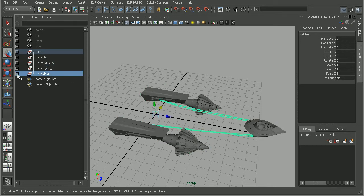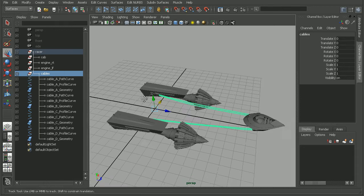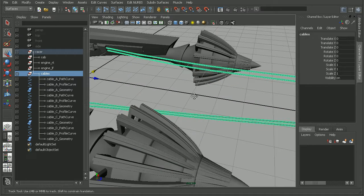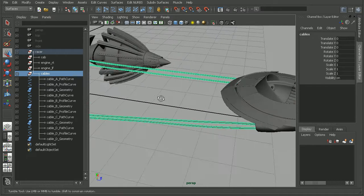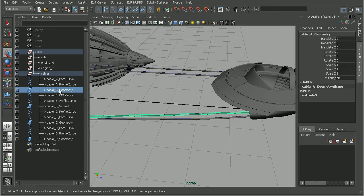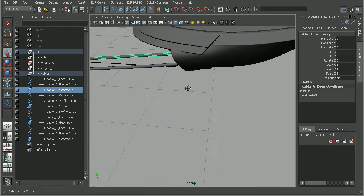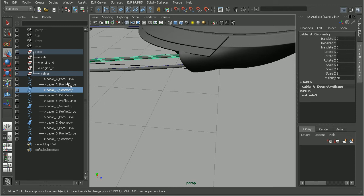We're going to open up the cables group since that's where we were noticing the issue. In here, we're going to have different pieces of geometry as well as curves that we used in order to create these cables.